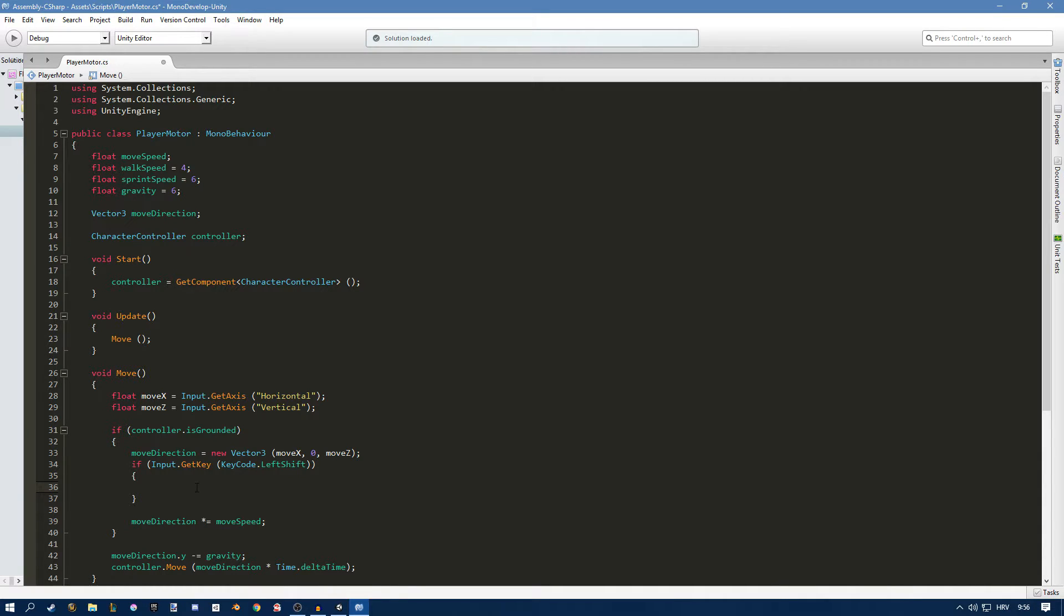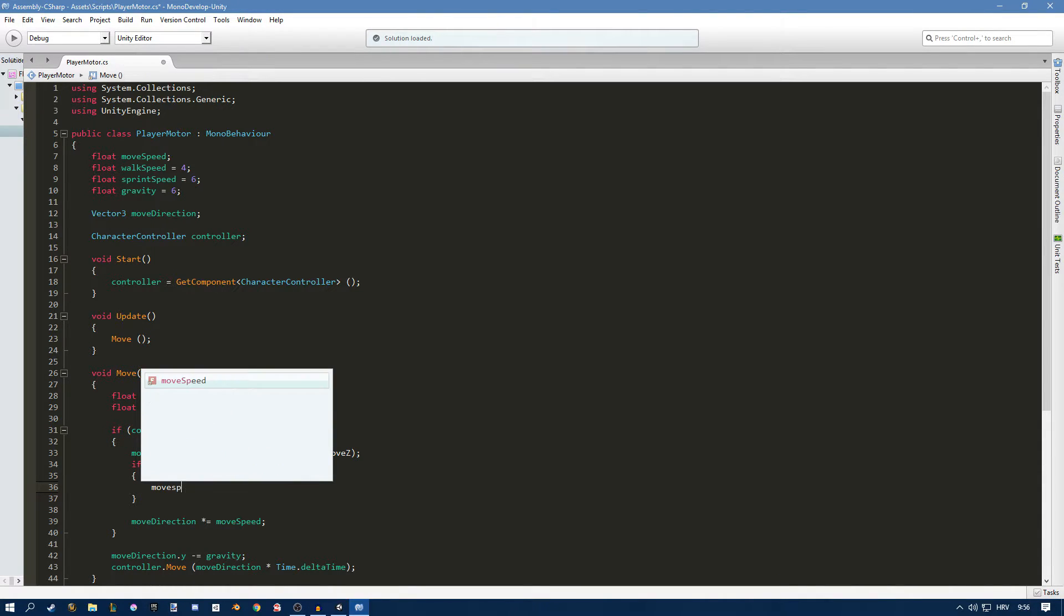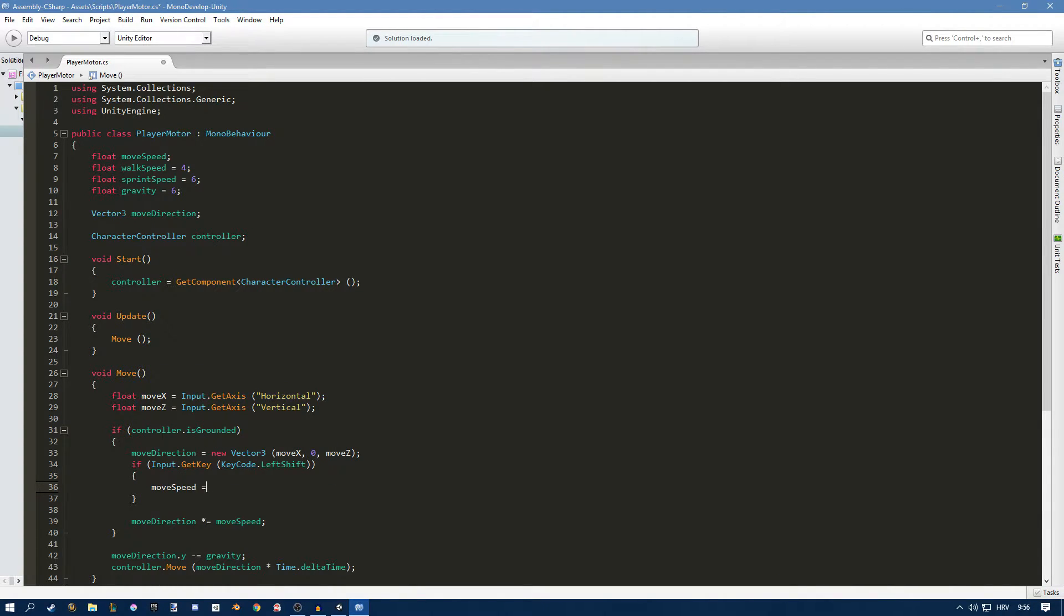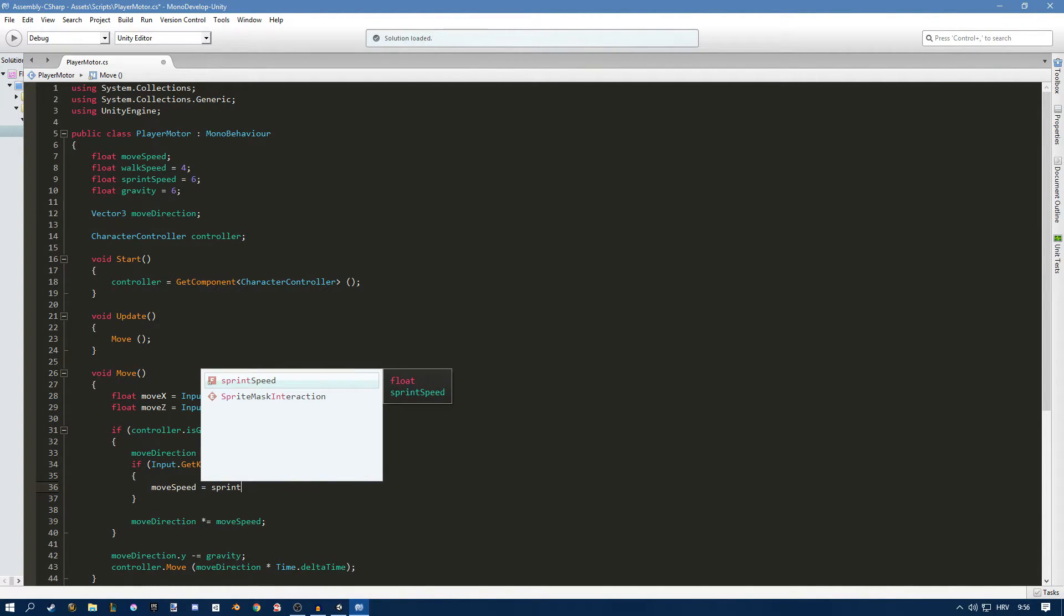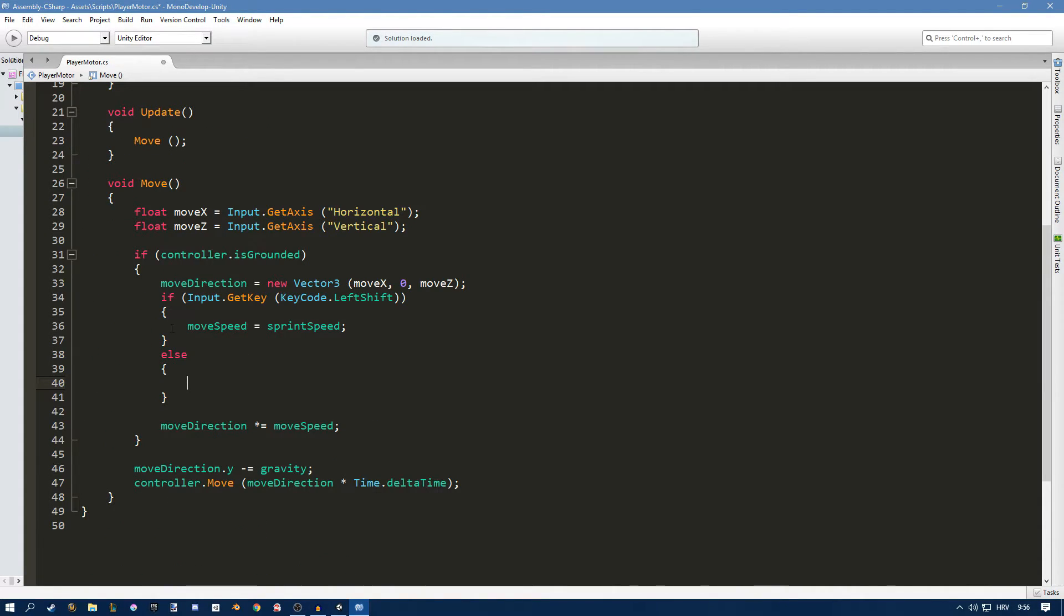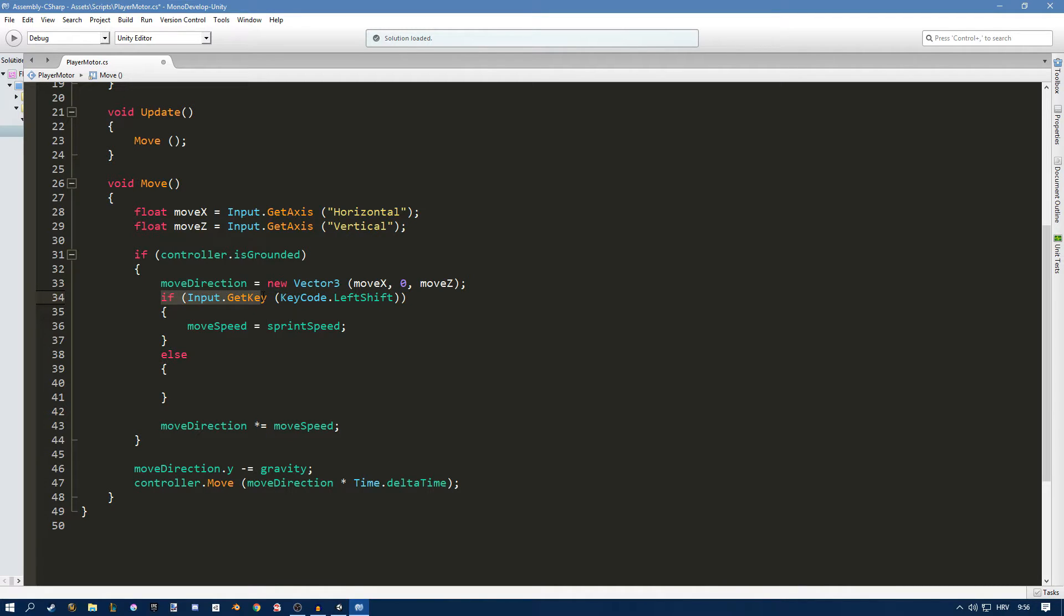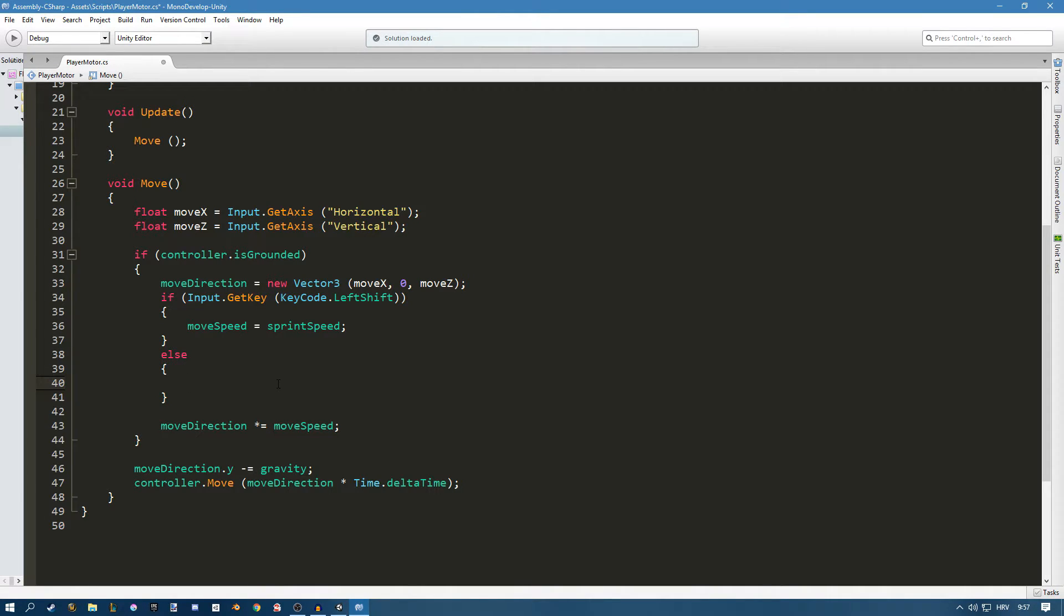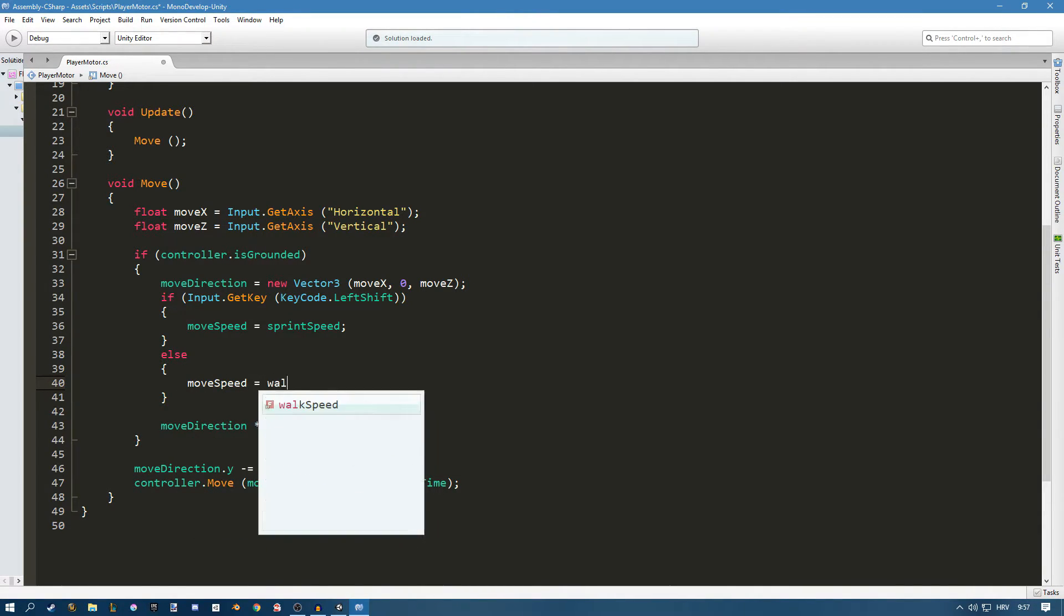In here I want to say move speed equals sprint speed and else, so we're either pressing shift or we're not. So when we are I'm just going to set the move speed to sprint speed and if we're not then I'm going to set the move speed equal to walk speed.